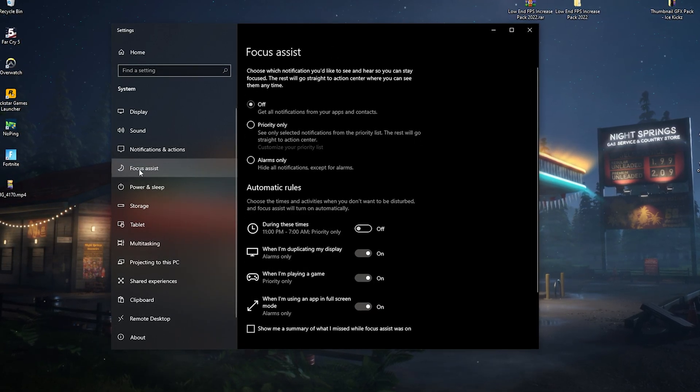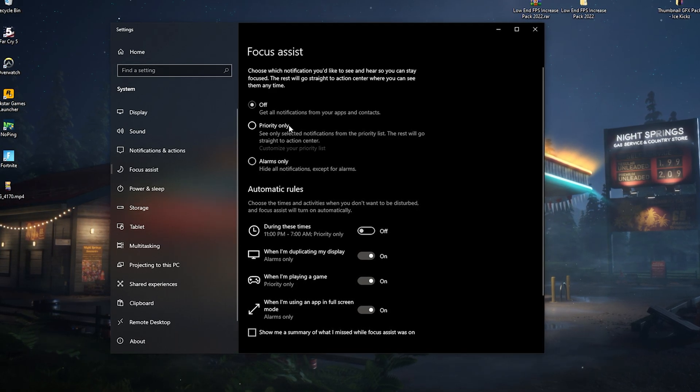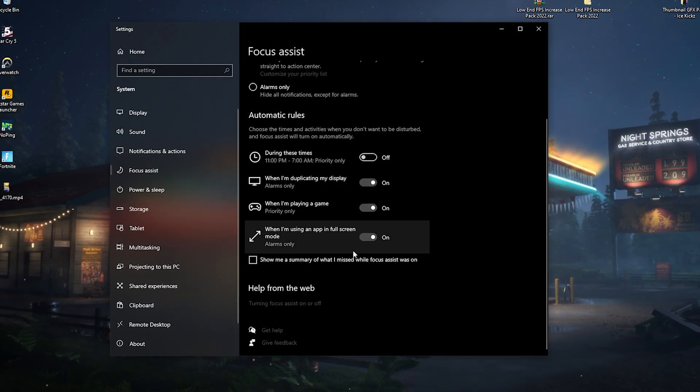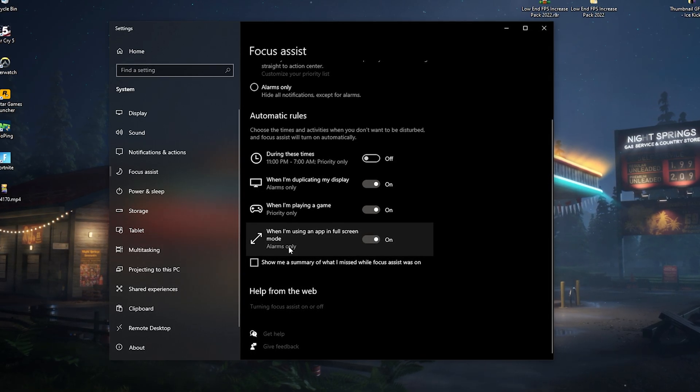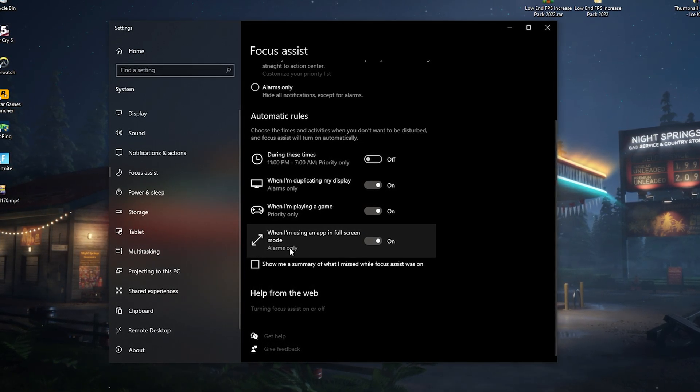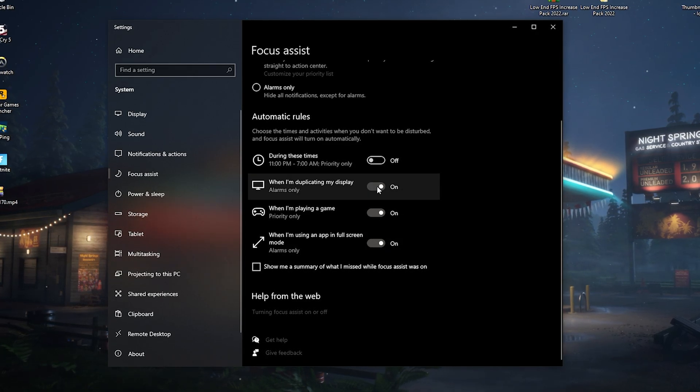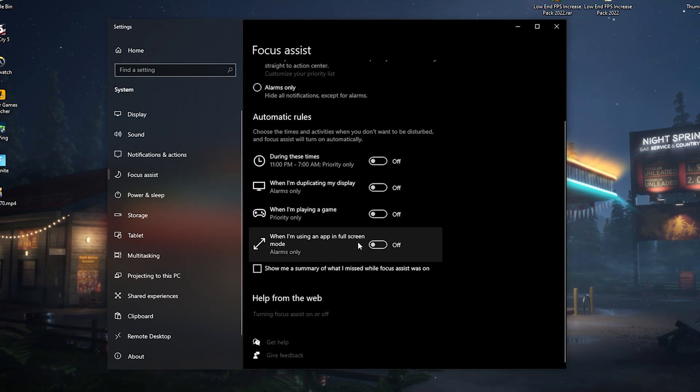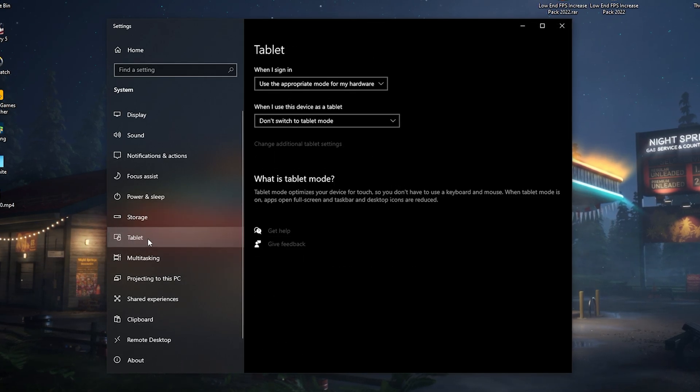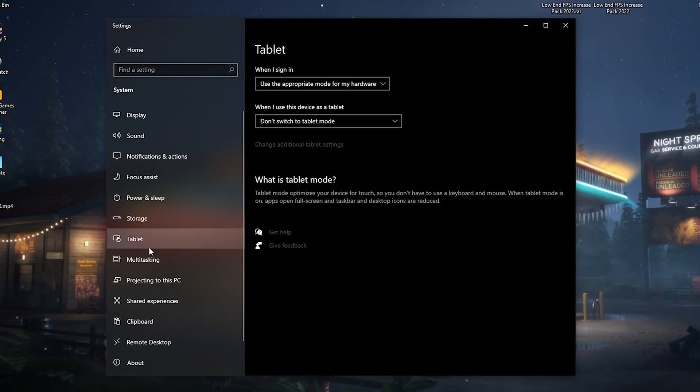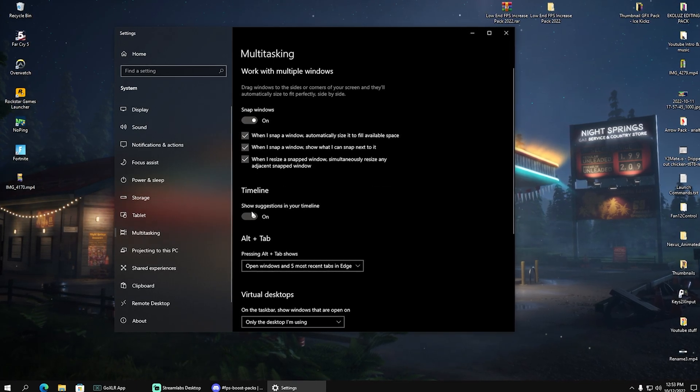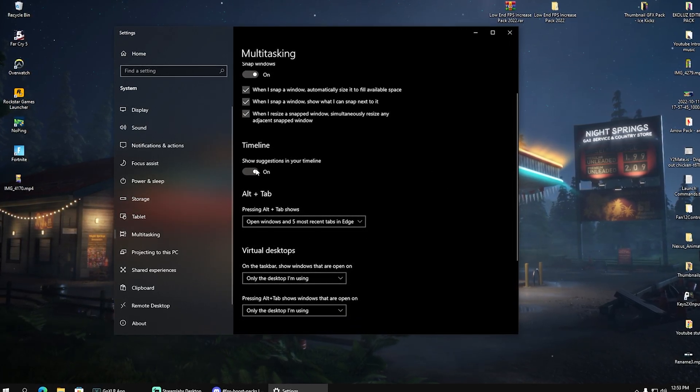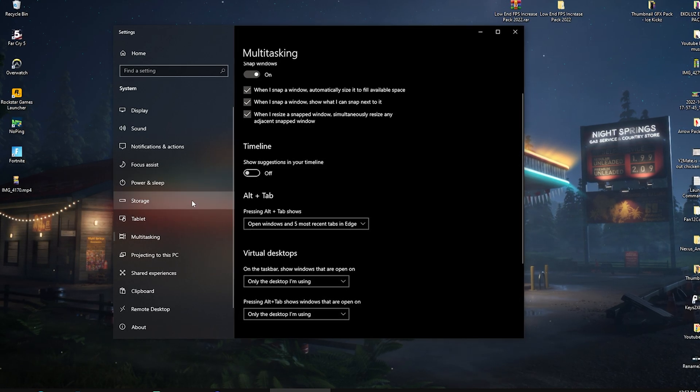Then next up, we have focus assistant, which we also don't want because this one basically shows us that we're in game mode or some stuff like that, which we don't need. Useless notifications which you don't need usually while running your PC. Make sure everything is fully disabled here. Then next up we're also going to go into tablet mode, which for me is already disabled by stock. We also have something like multitasking and in there I would actually disable timeline, show suggestions in your timeline. We don't need that, turn it off completely.